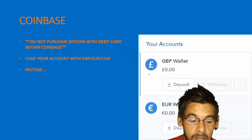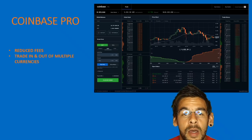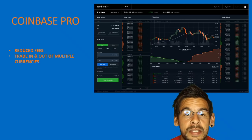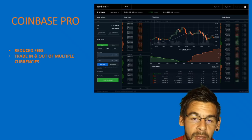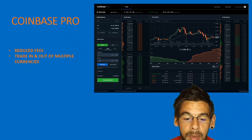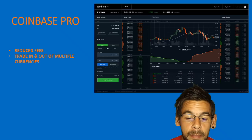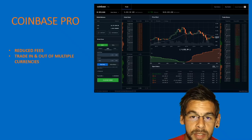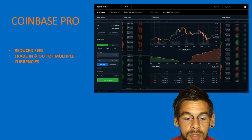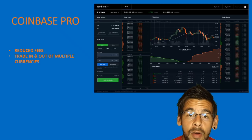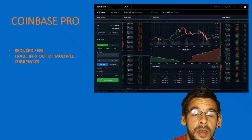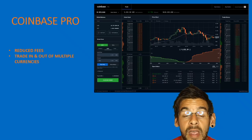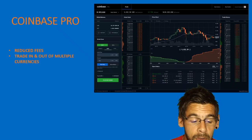Once you have done that, go over and visit Coinbase Pro. This is a separate website but part of the Coinbase family — it's their own exchange. It allows you to place various different order types for several different cryptocurrencies.